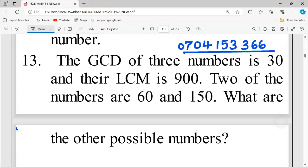Thank you for joining this lesson. We're going to discuss GCD and LCM. Remember, GCD is the greatest common divisor or the highest common factor, while LCM is the least common multiple of a given set of data. We are told the GCD of three numbers is 30 and their LCM is 900.